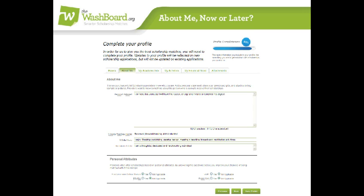However, at the bottom, there are some personal attributes that might or might not be important to you. Some scholarships have very specific, very personal criteria, and by answering any of these questions, you might get better matches.